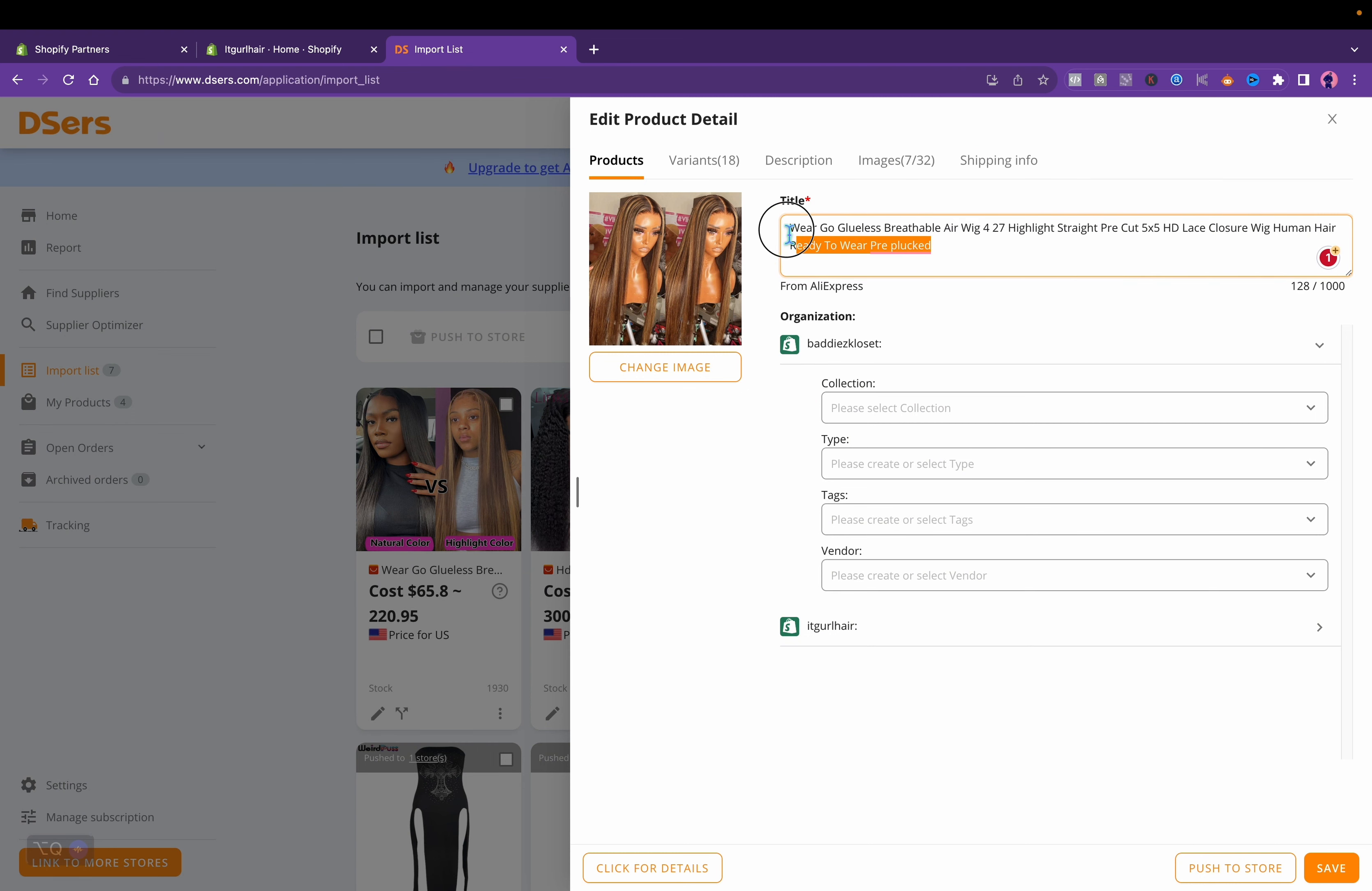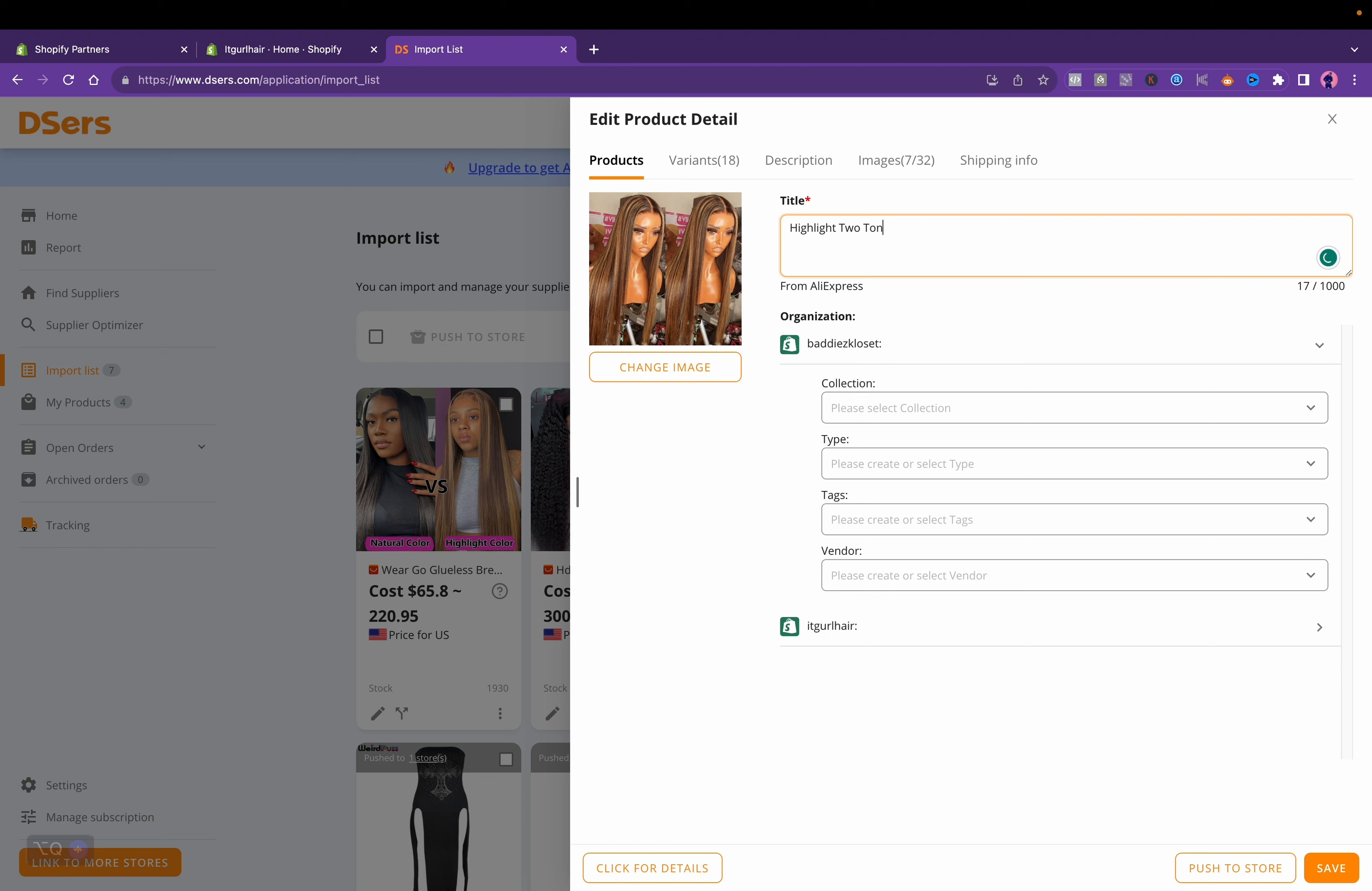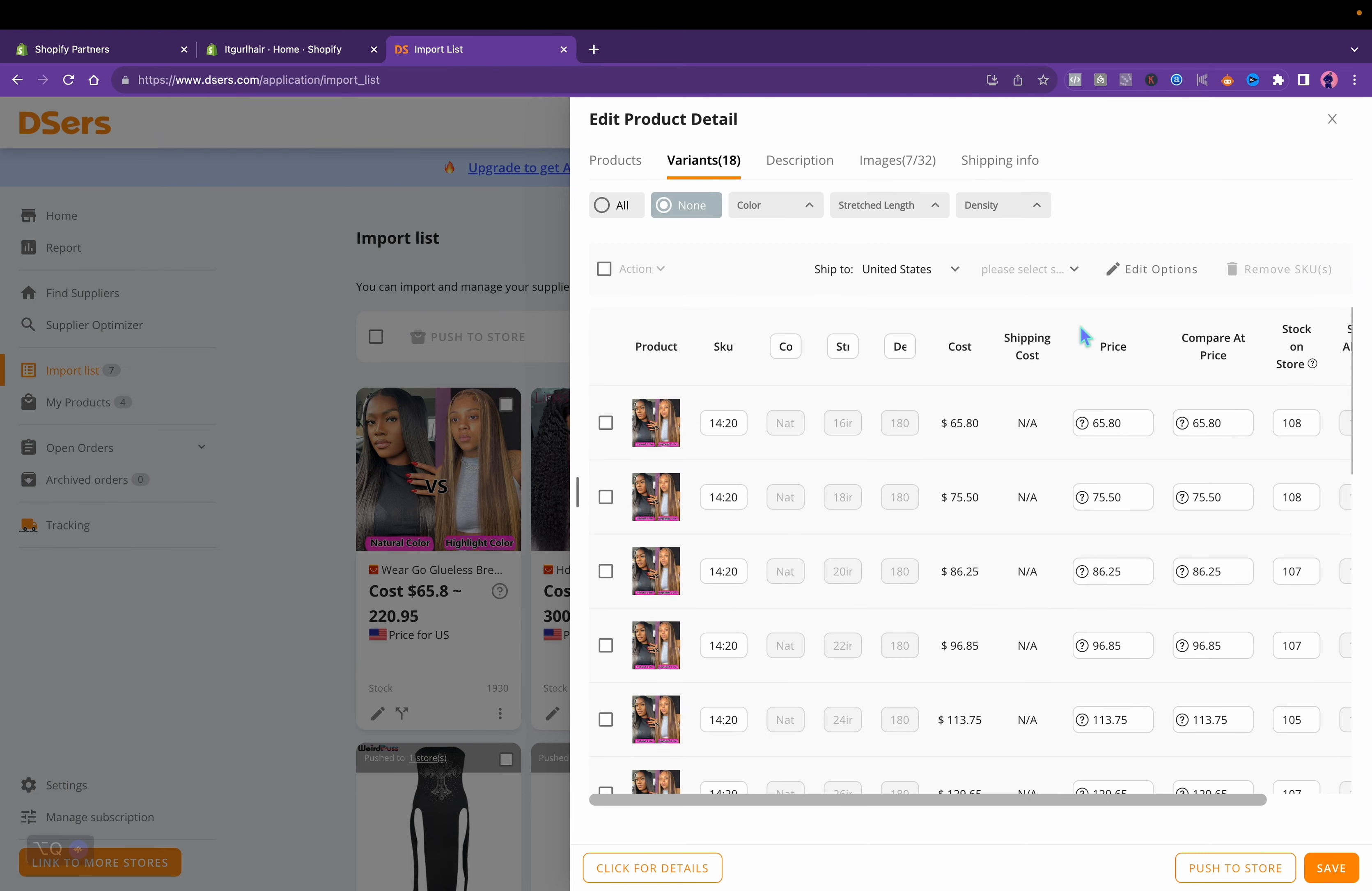Change it to highlighted lace wig or something. Then you see these tabs at the top, you'll want to go one by one changing them. You see the shipping is at zero. The compare price, because the compare price is pretty much if you want to have a sale.